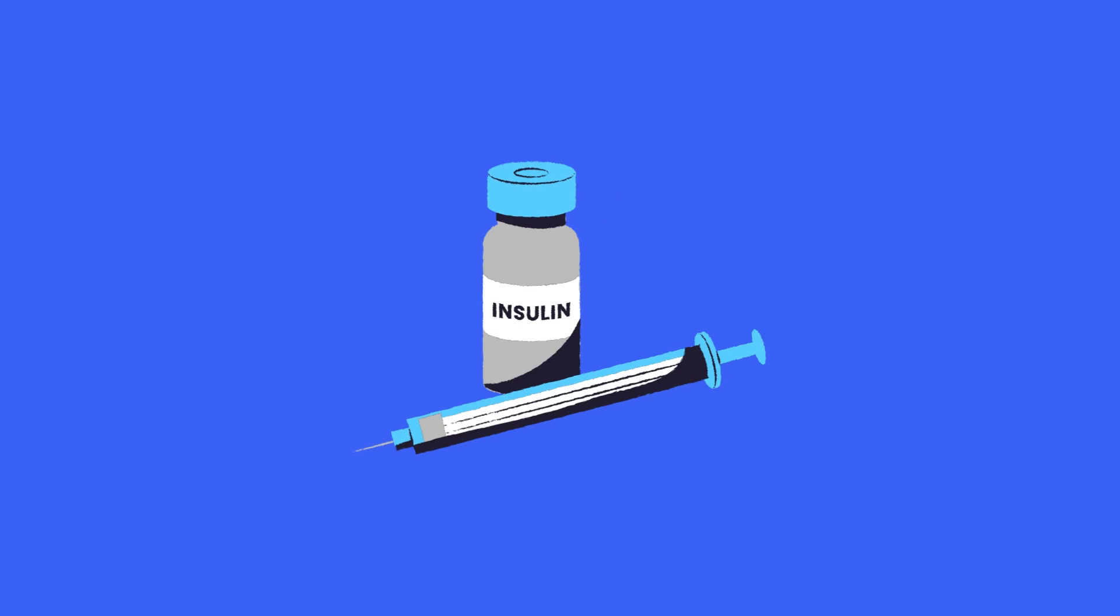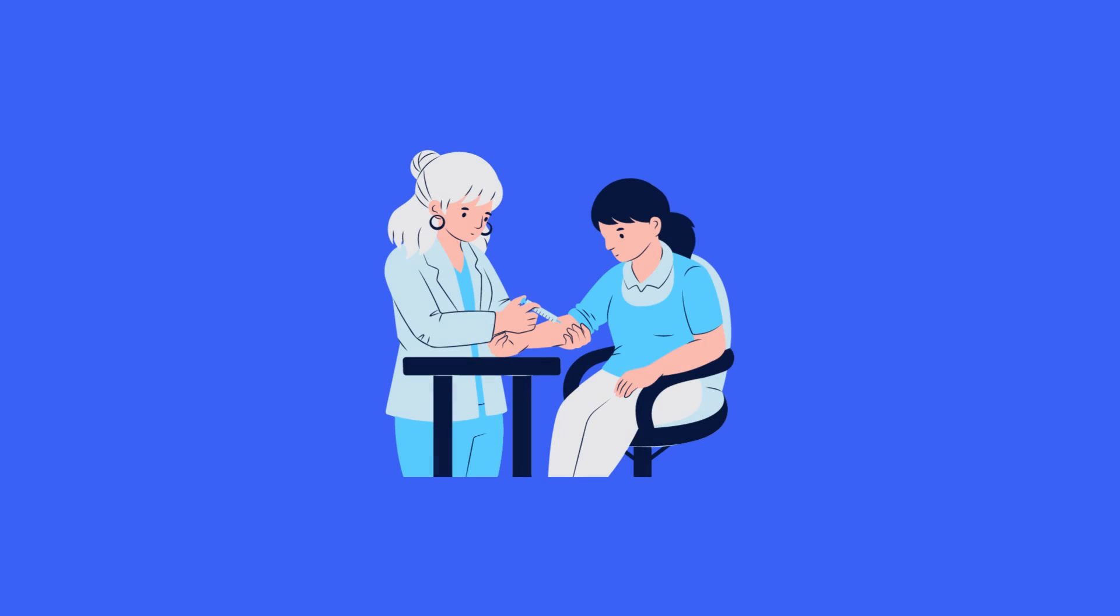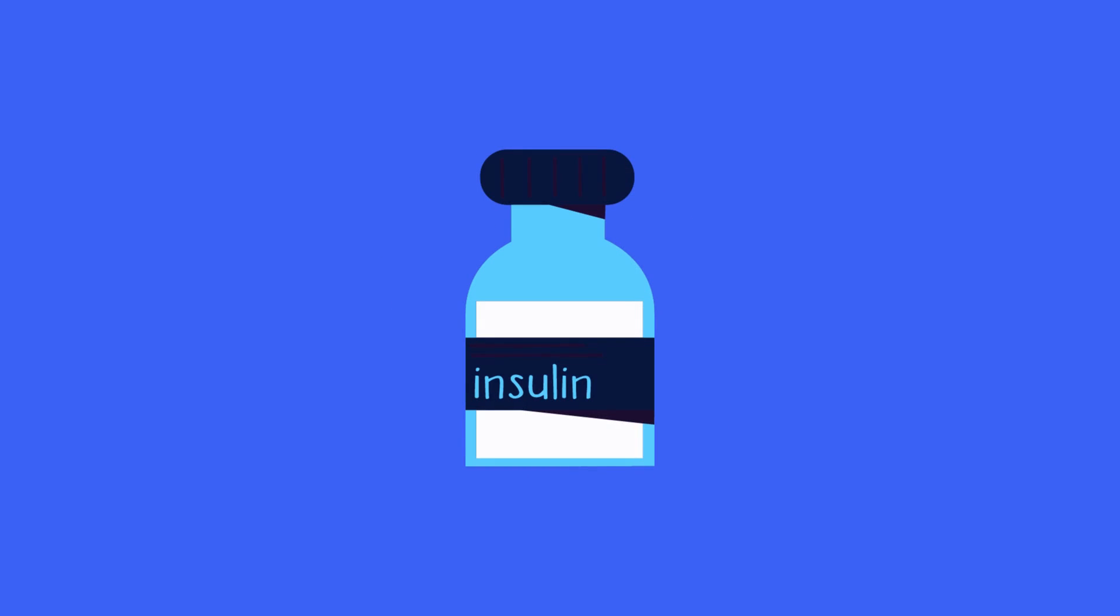The higher the A1c level, the greater the risk of developing diabetes-related complications. This calculator can also help doctors assess if a patient needs lifestyle modifications or adjustments to medications.